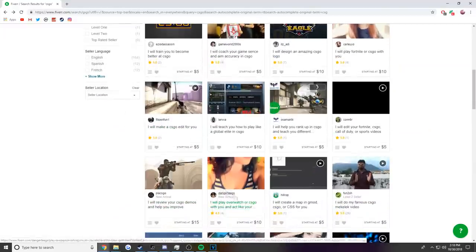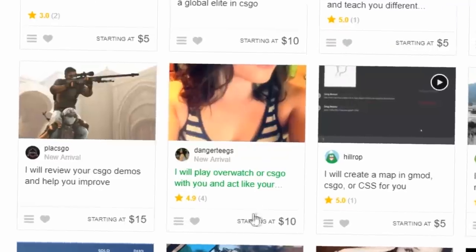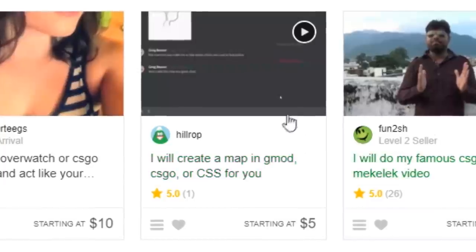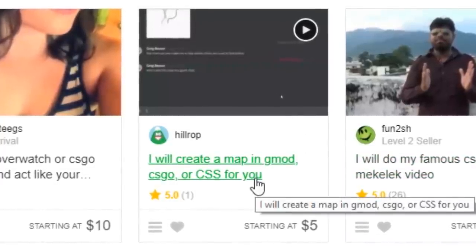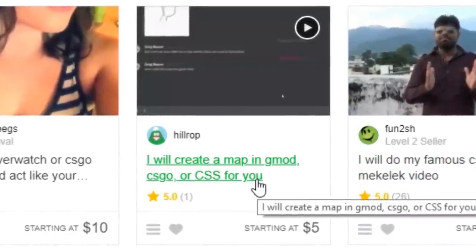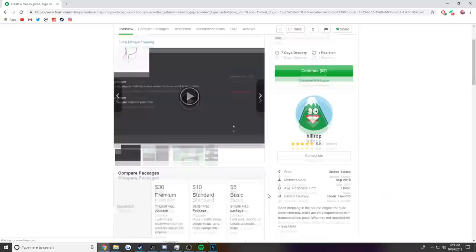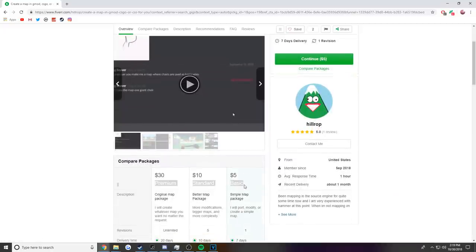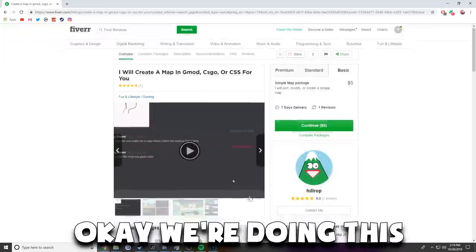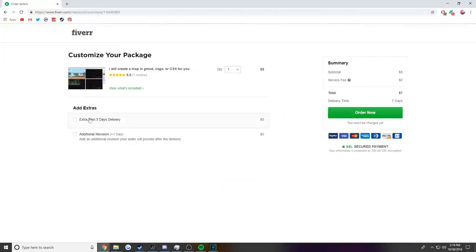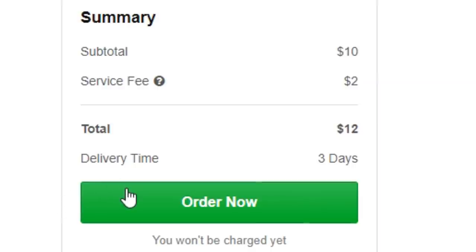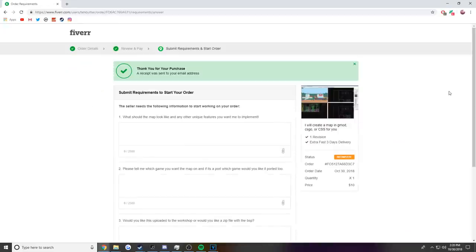Oh wait, I will create a map in Gmod, CS:GO, or CSS for you. Wait, this is five dollars. Okay, we're doing this. Should I pay another five dollars and get it faster? So I'm gonna pay for an extra fast. Twelve dollars. Okay, alright, so twelve dollars later we have this.